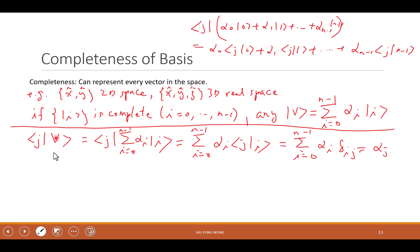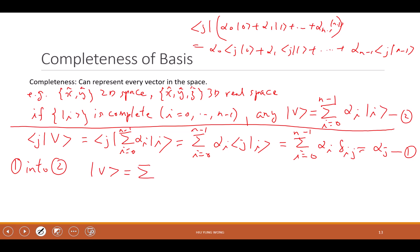So alpha_j equals ⟨j|V⟩. Now I am going to substitute this into the expression for V. You have V equals the summation from i=0 to N-1 of alpha_i |i⟩, and alpha_i is just equal to ⟨i|V⟩. This is just alpha_i, because the basis vectors need to be orthonormal.